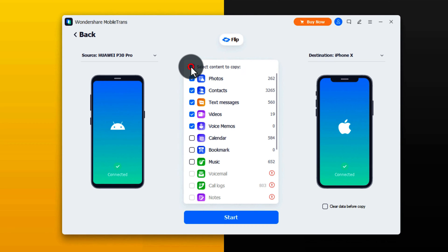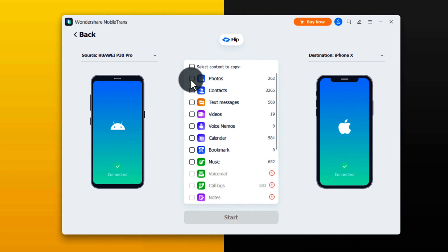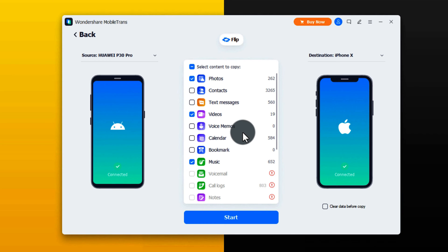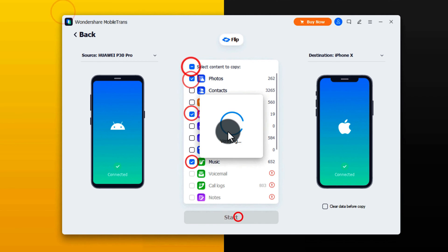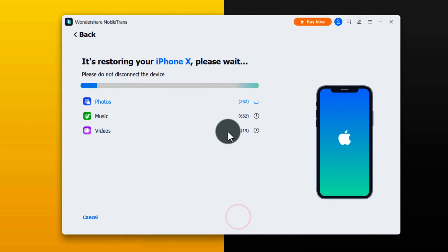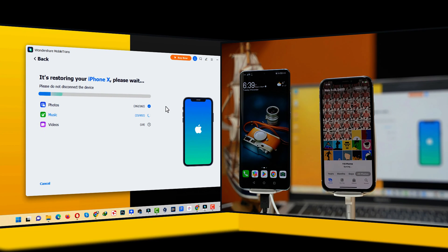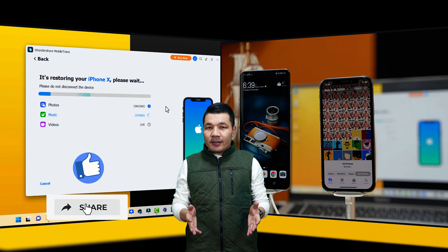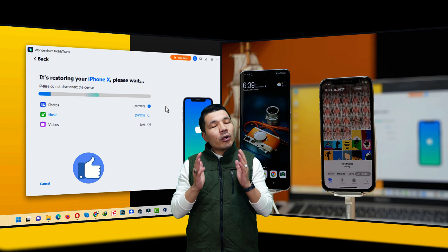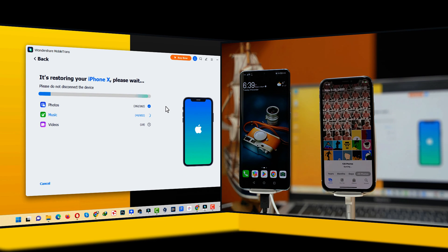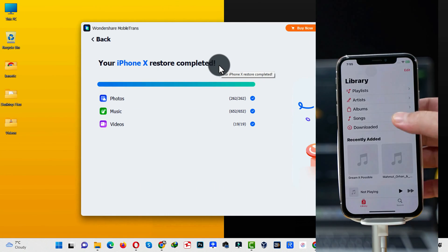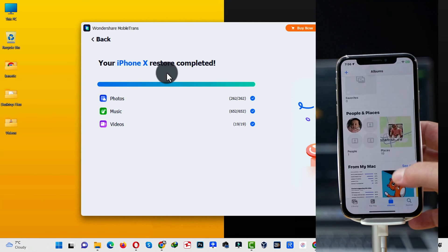Next, select the type of files you want to transfer to your iPhone. In my case I'm going to transfer my photos, videos, and music files — you can select whatever options you want from the list. After that, click on Start and wait for the transferring process to complete. Once it's finished, you will have all your selected files transferred from your Android to your iPhone.